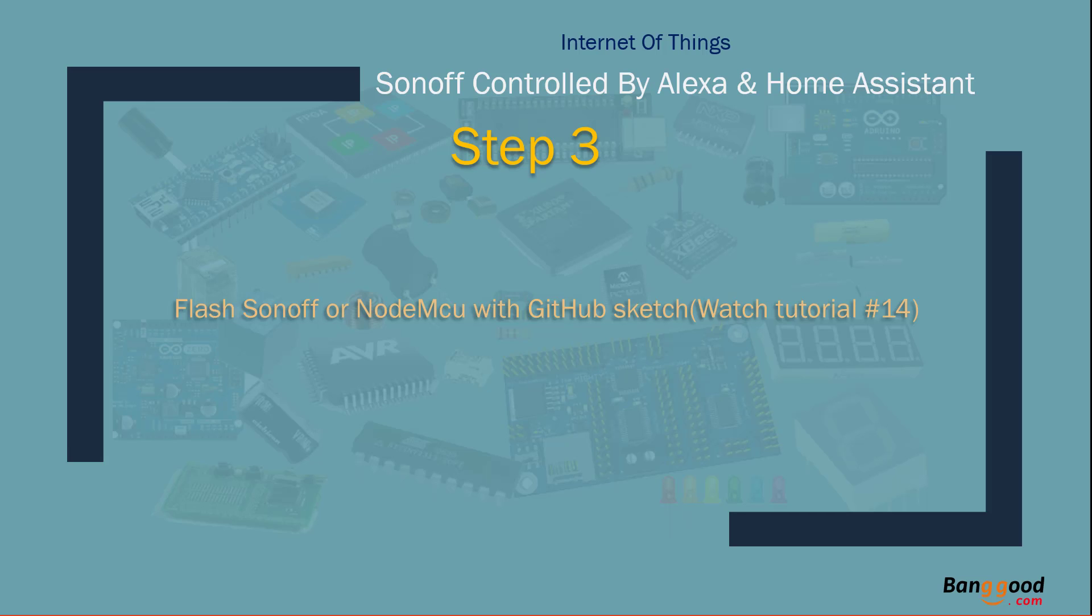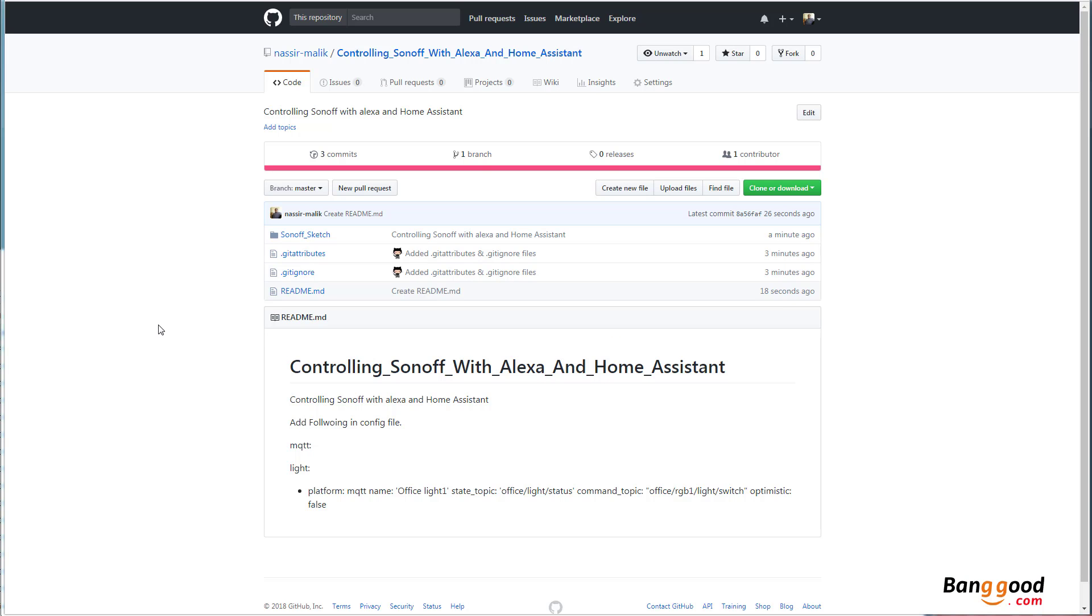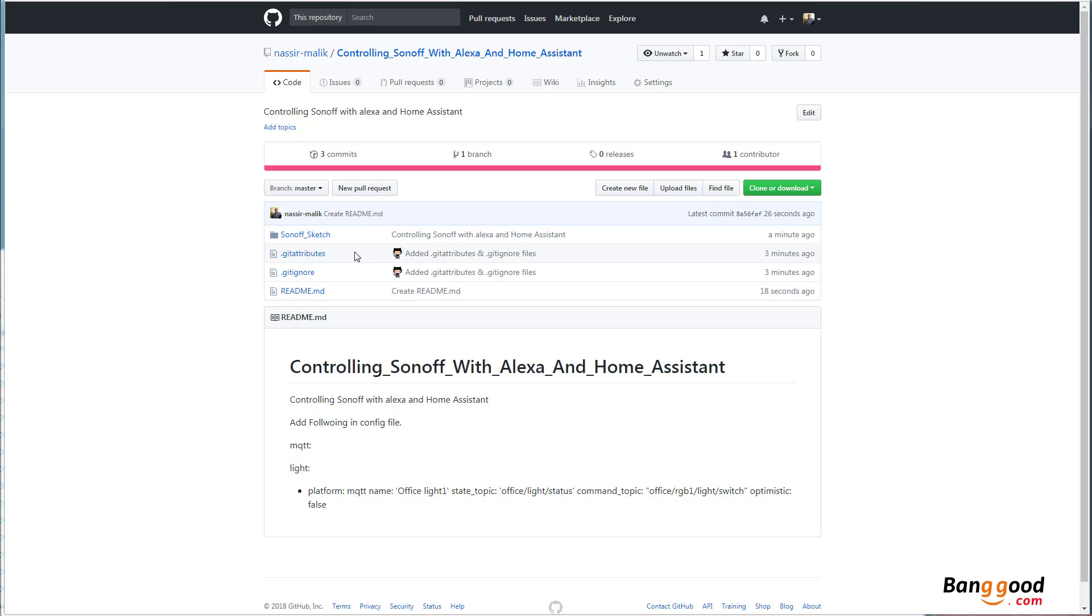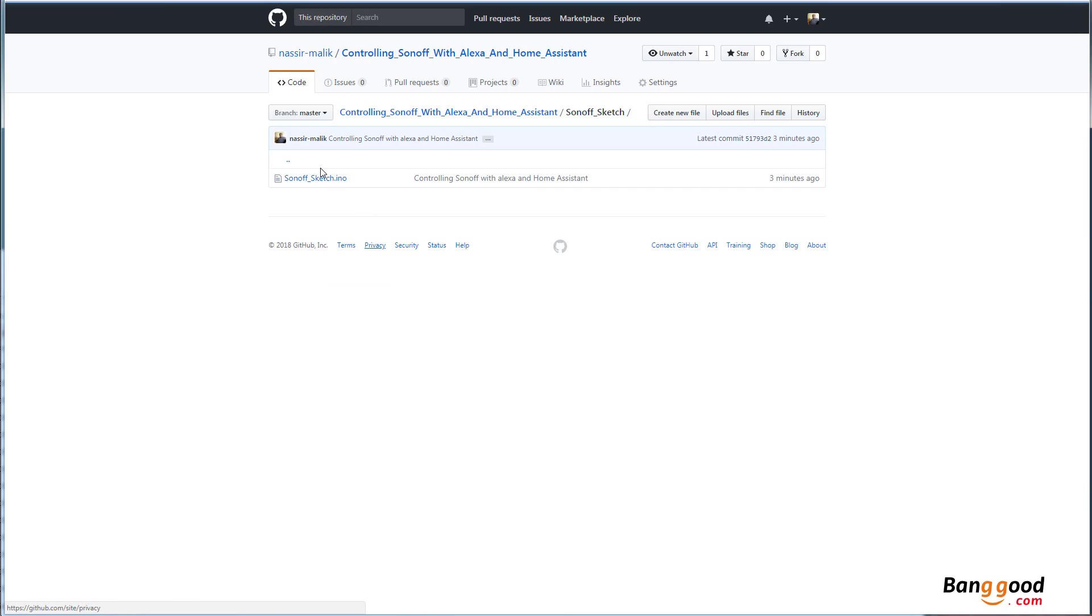Step 3: Flash Sonoff or NodeMCU with GitHub sketch. You can watch Tutorial 14 for that if you're using Sonoff. I have other tutorials that you can watch to flash your NodeMCU. You have to go to this GitHub project and download this Sonoff sketch and flash it. I will include the link in the video description below. It's pretty simple.